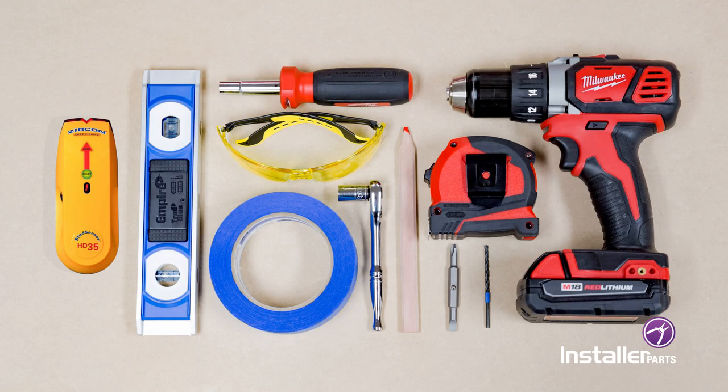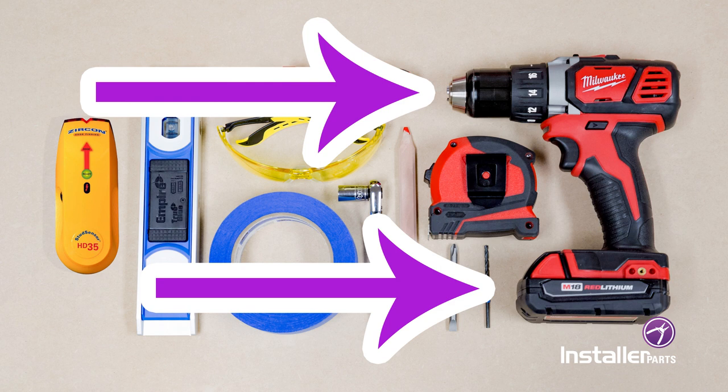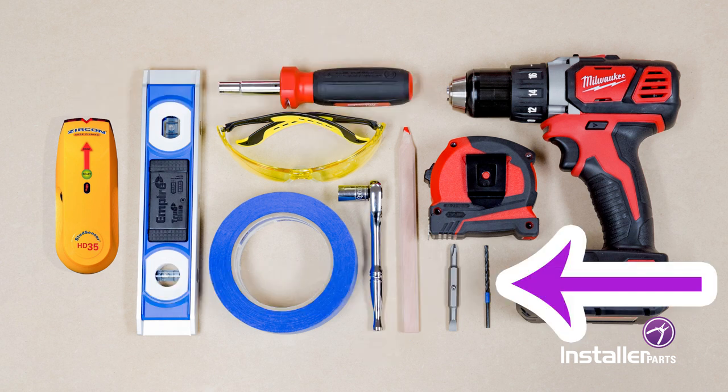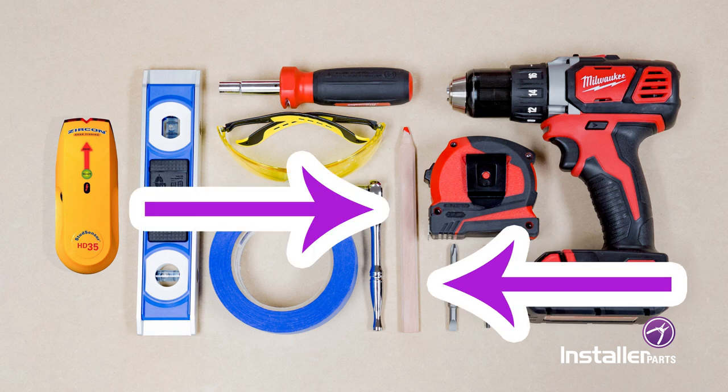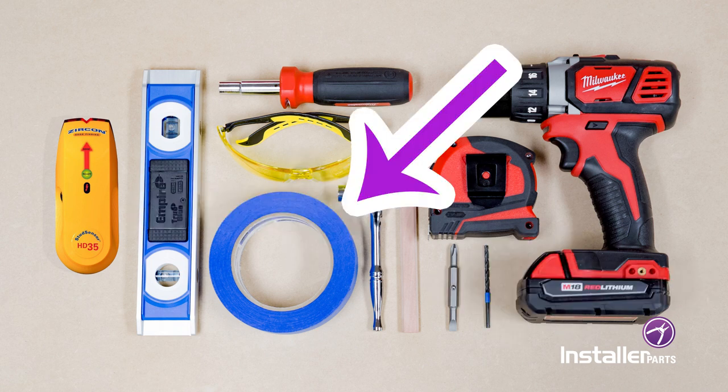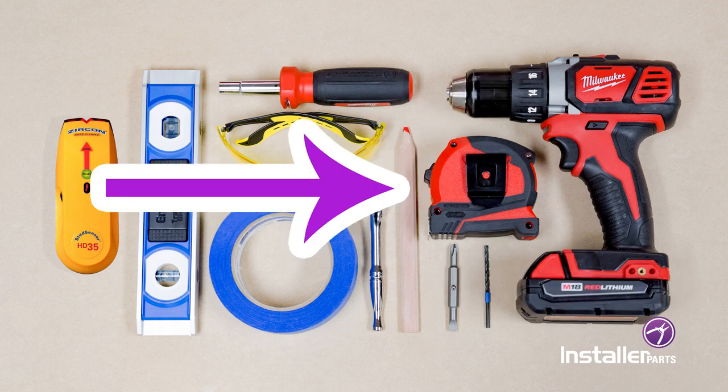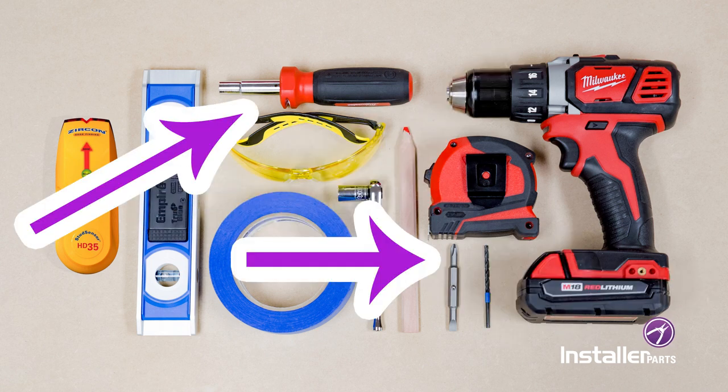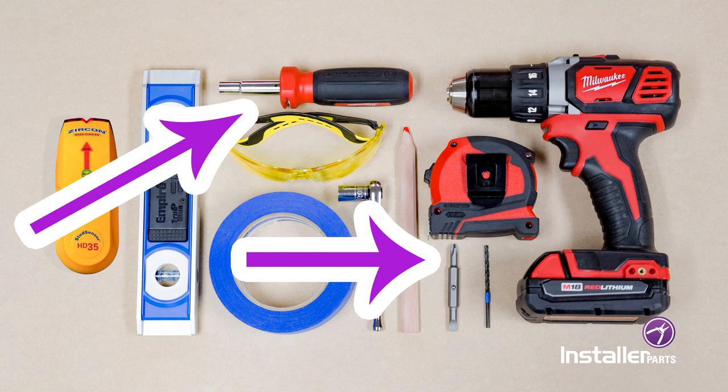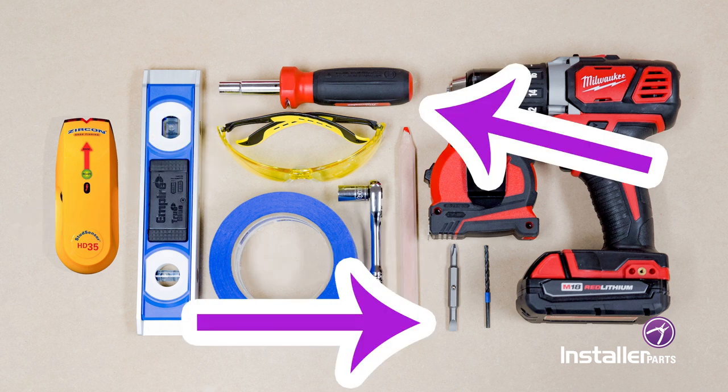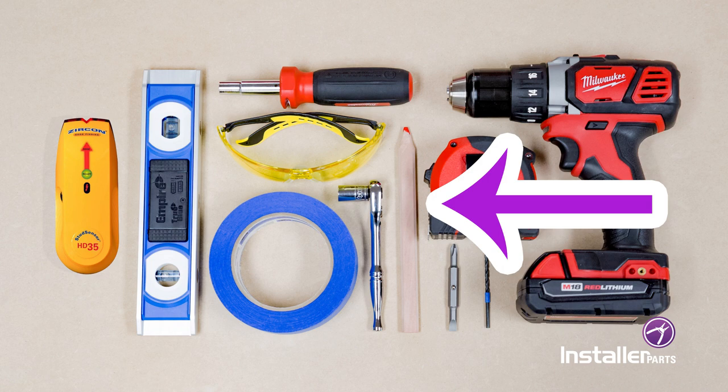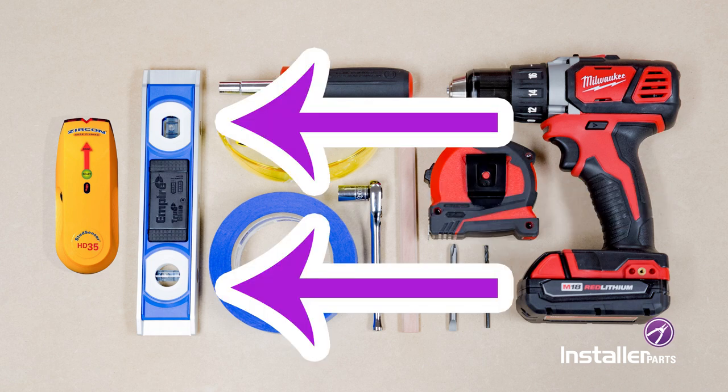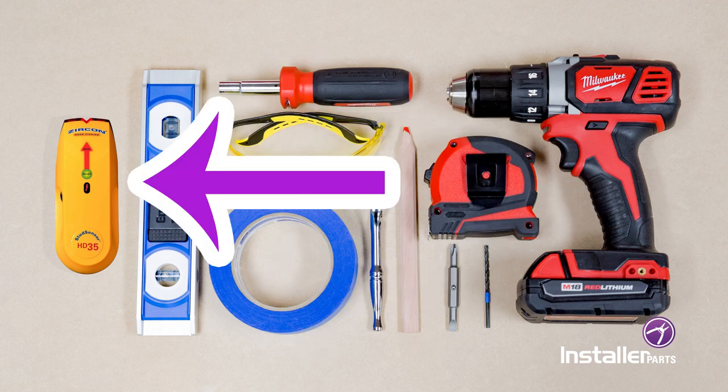For this install you will need a power drill, a 3/16 inch or 4.5 millimeter drill bit, a metric socket wrench, blue tape, a tape measure, a phillips screwdriver medium or large, a flathead screwdriver medium or large, a pencil, a level, and a stud finder is very helpful.